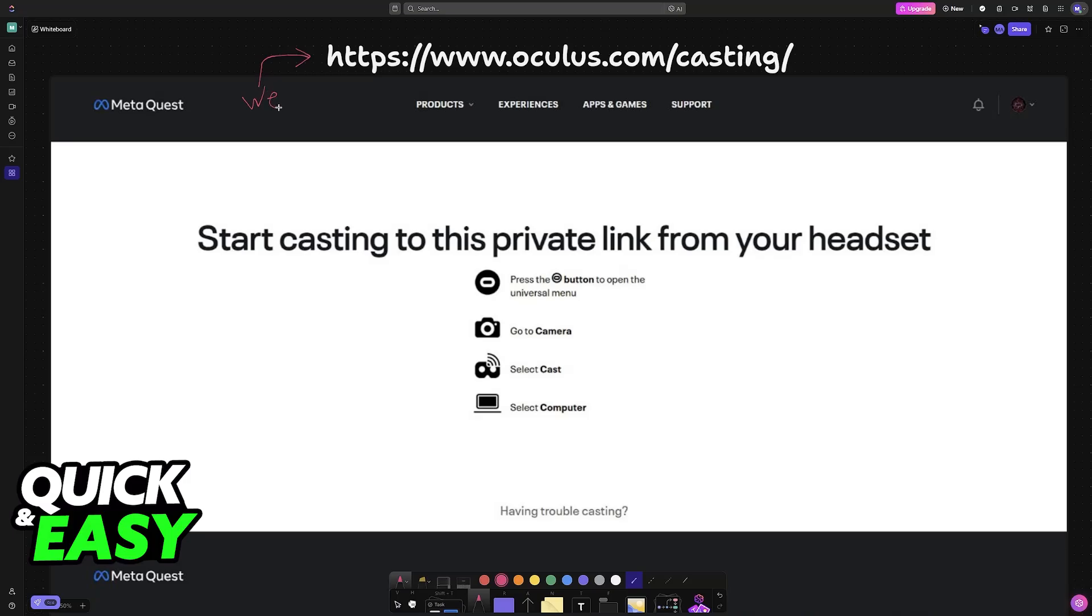Through a web browser, go to www.oculus.com/casting. When you access this page through a web browser on your TV, you will be able to get this done.